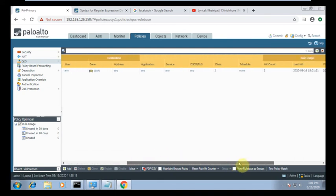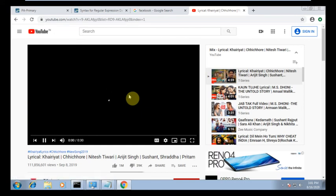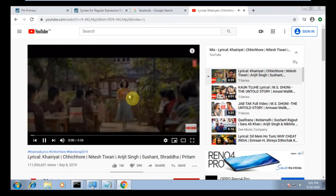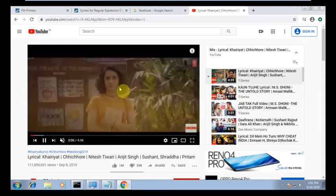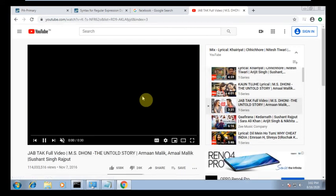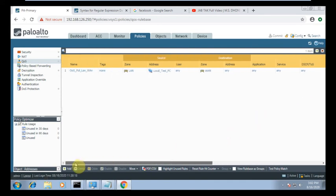Now I need to check. There are only two hit counts because I just created this. Let me check if it is working. Now I am going to my primary firewall and checking the hit count — you can see the hit count has increased.